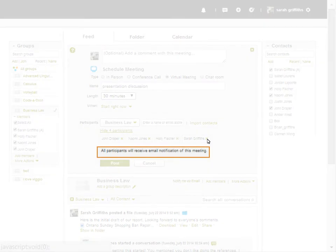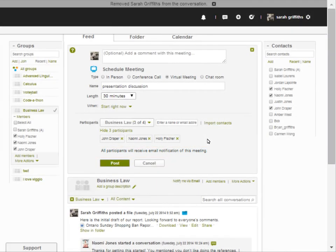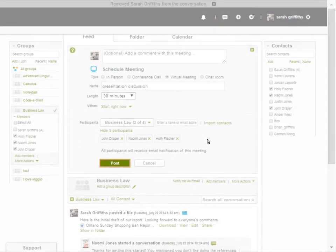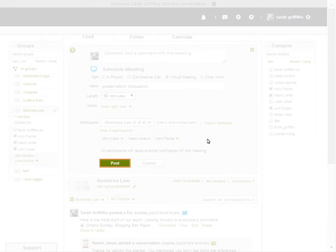All participants will receive an email notification for the meeting, regardless of their preferences. When you are ready, click Post.